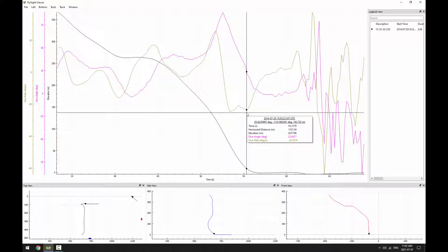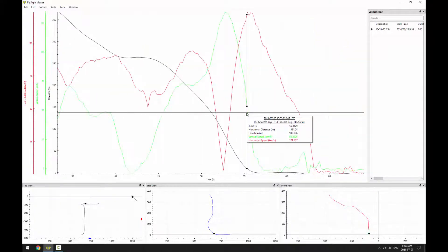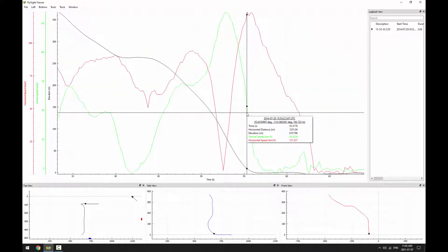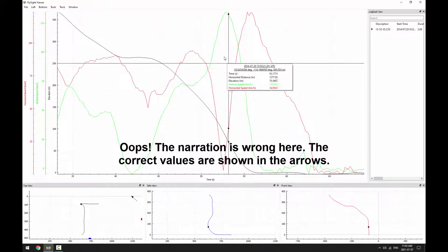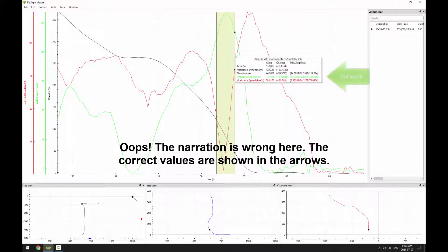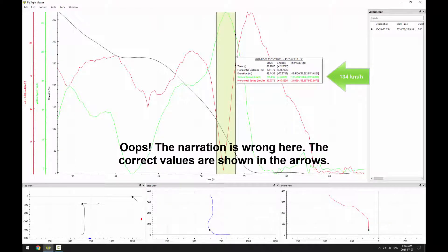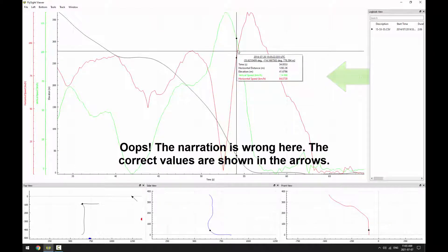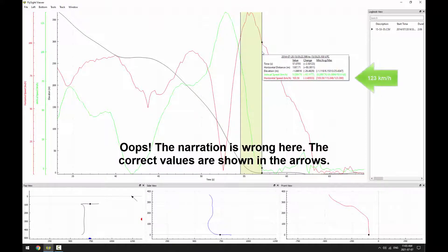You could check this by synchronizing outside video with your data as we described in a previous video. You could also use horizontal speed at the end of the recovery arc to measure how efficiently you've converted your vertical speed into horizontal speed. In this case, we start with 119 kilometers an hour of vertical speed and we end with 109 kilometers an hour of horizontal speed.